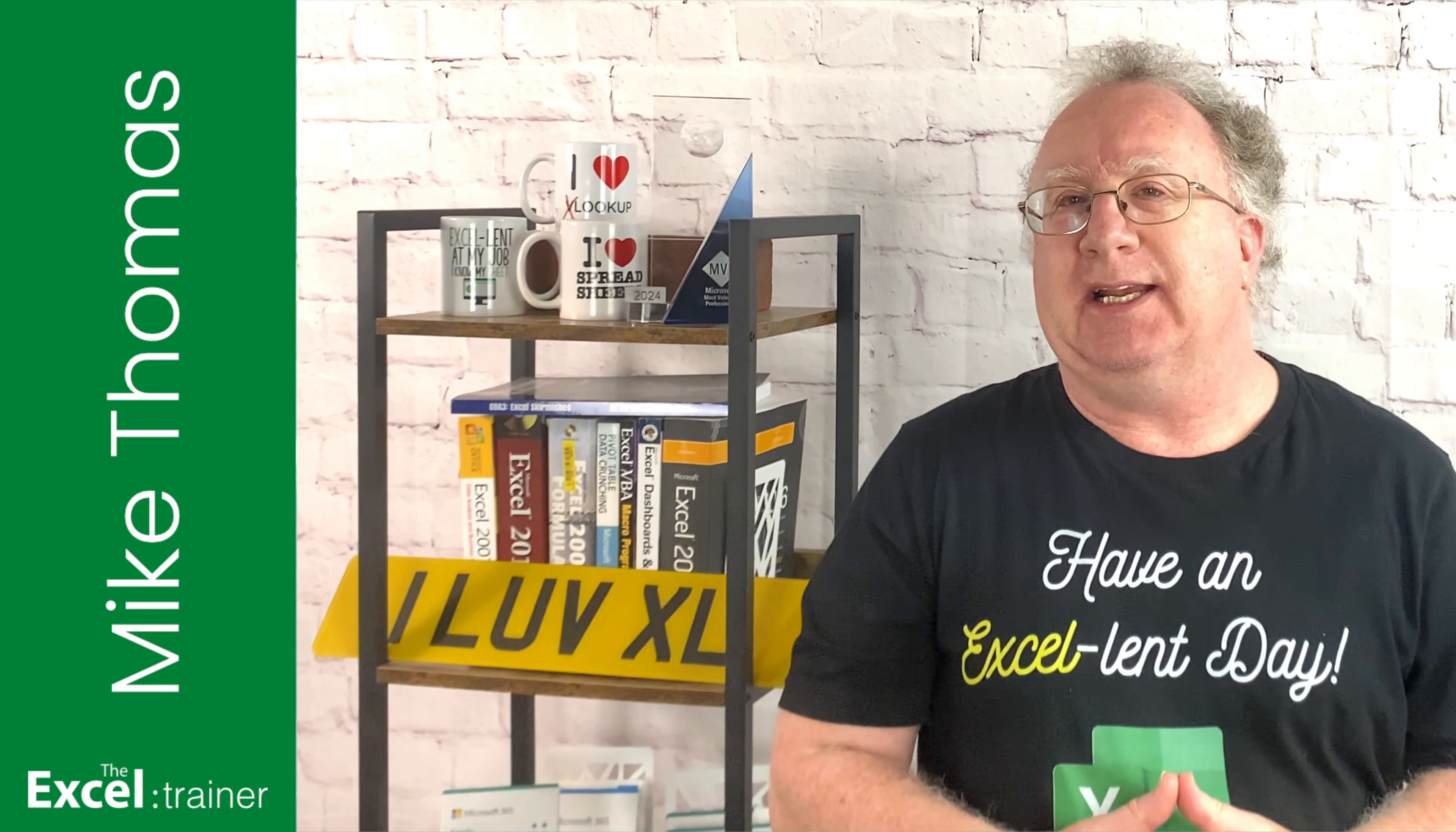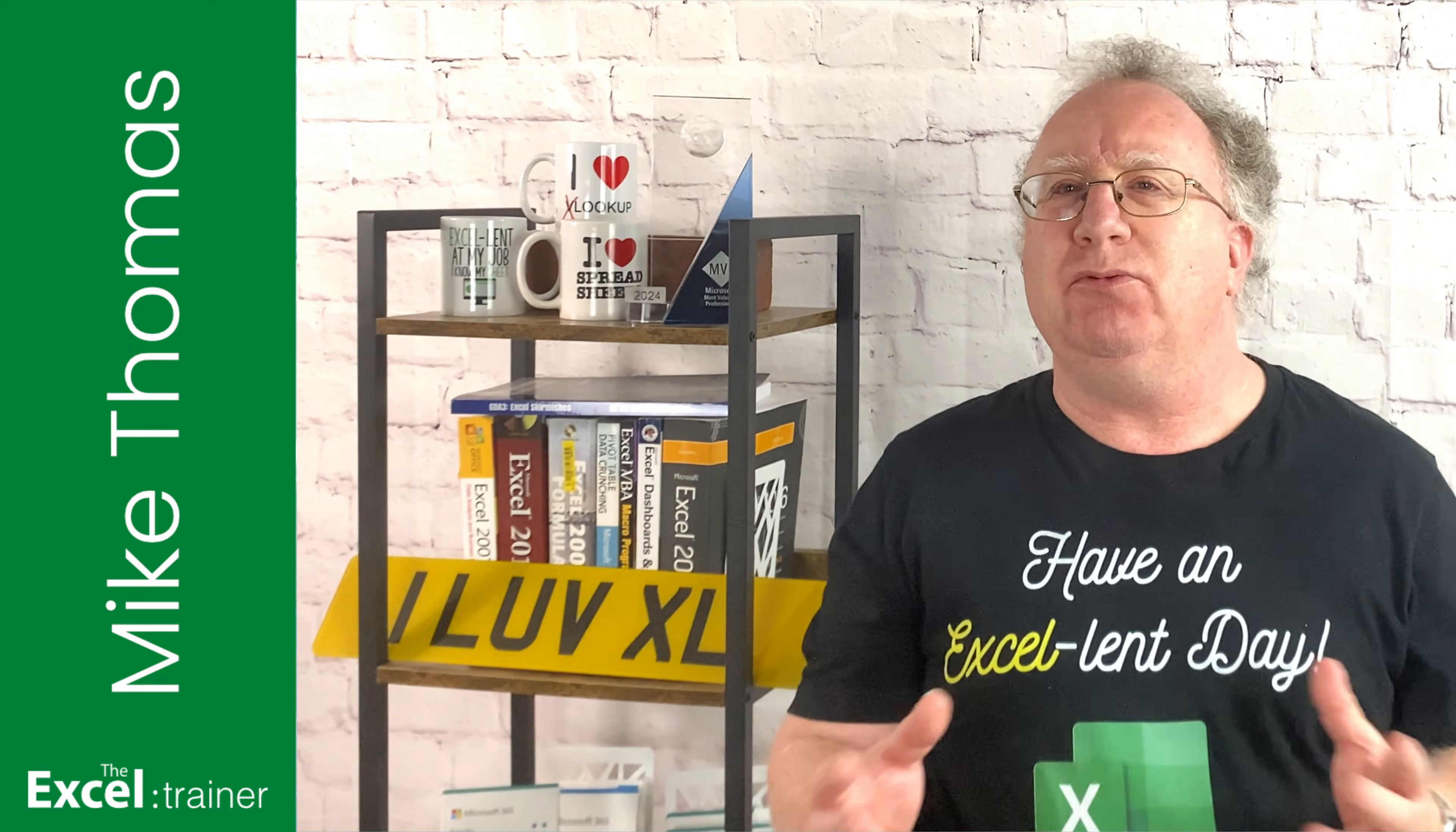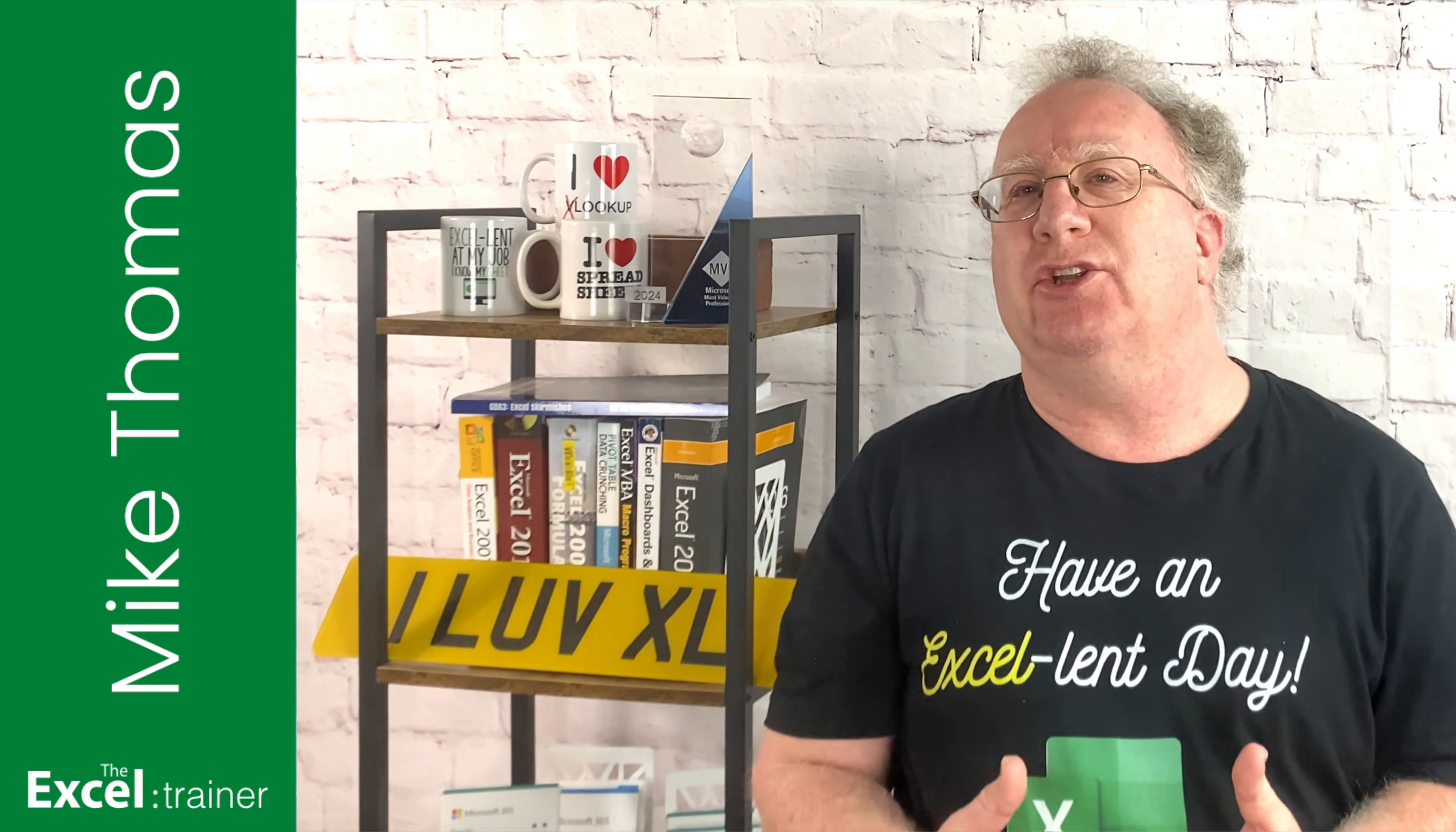Hi, Mike here. Dates in Excel, the bane of my life and probably the bane of your life too, especially when you try and fail to sort those dates into order. Or you want to do a calculation on dates, such as work out everybody's age and the formula generates an error.